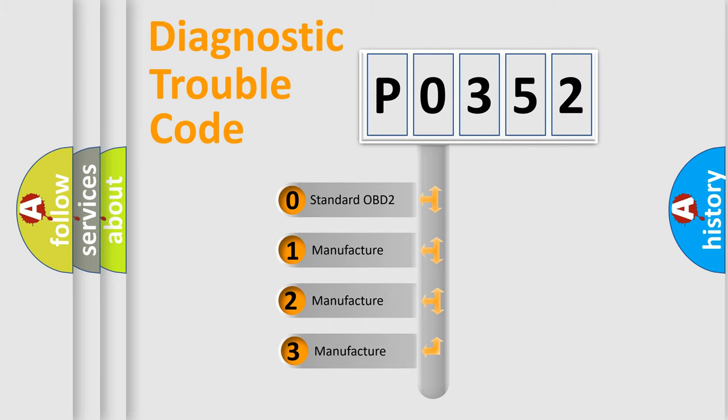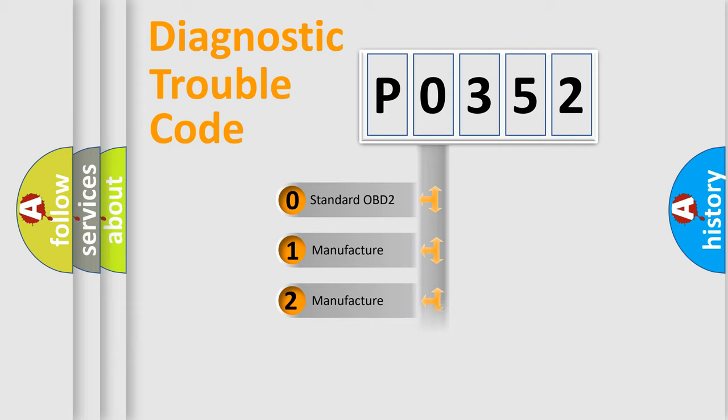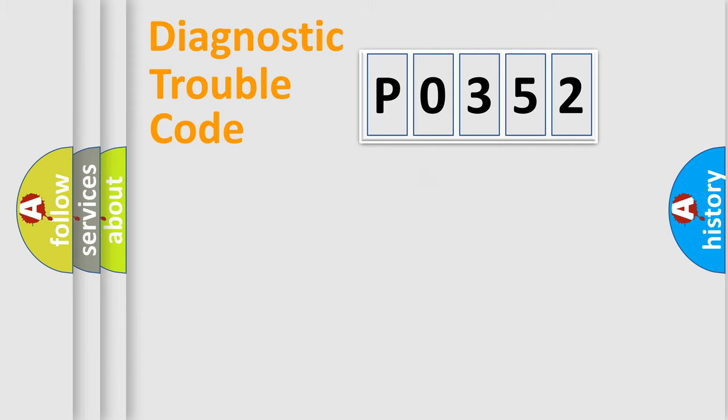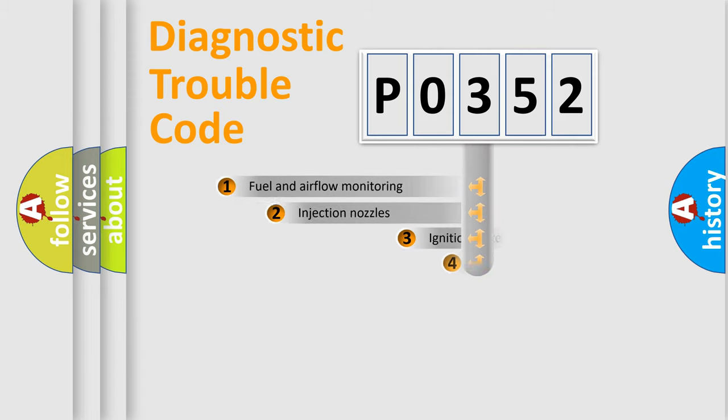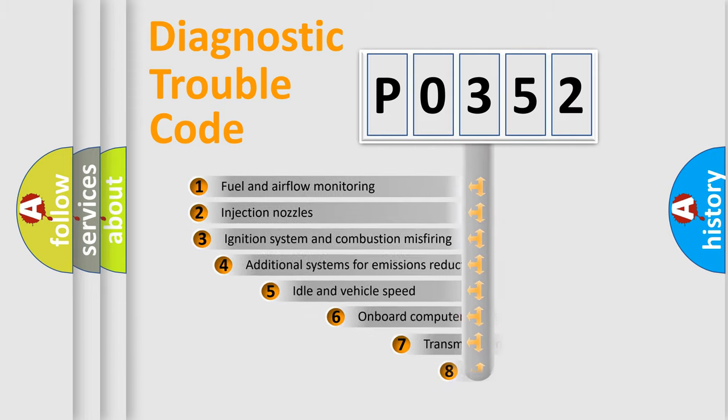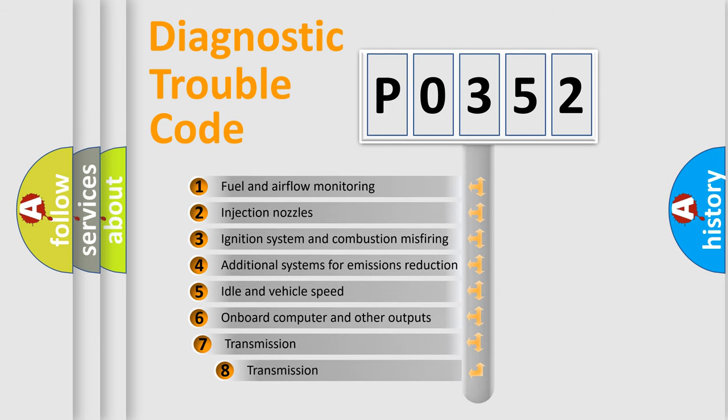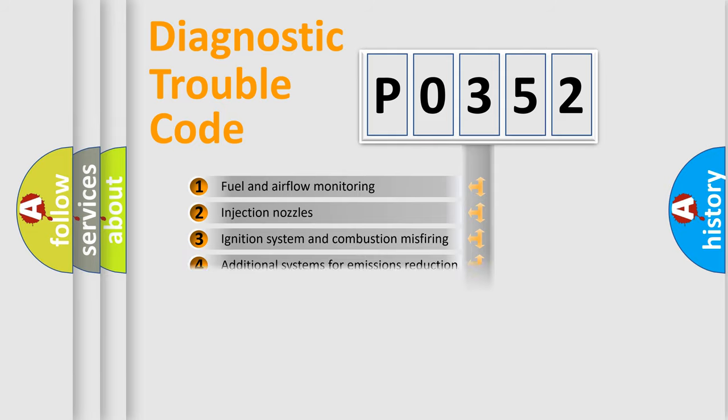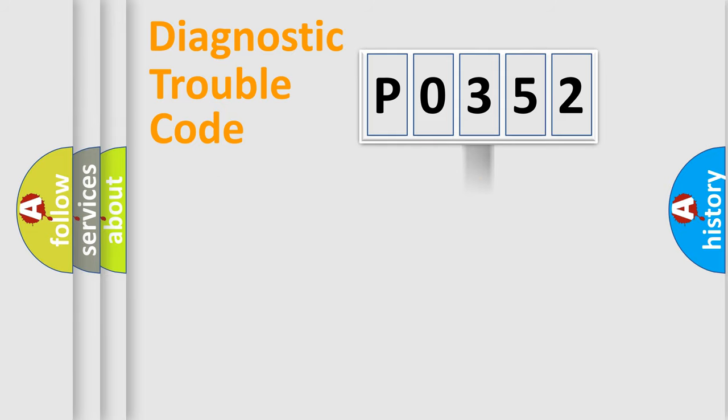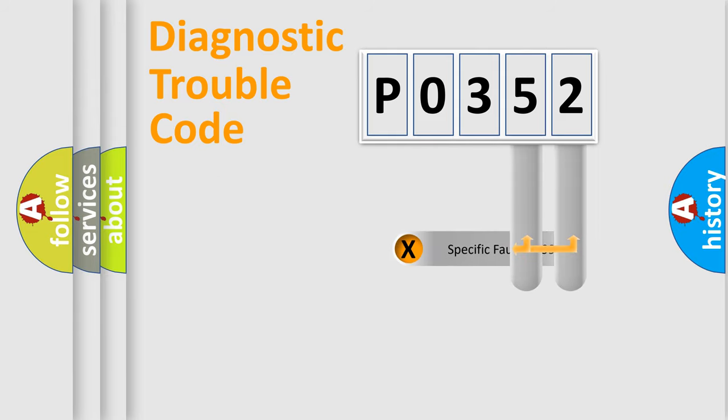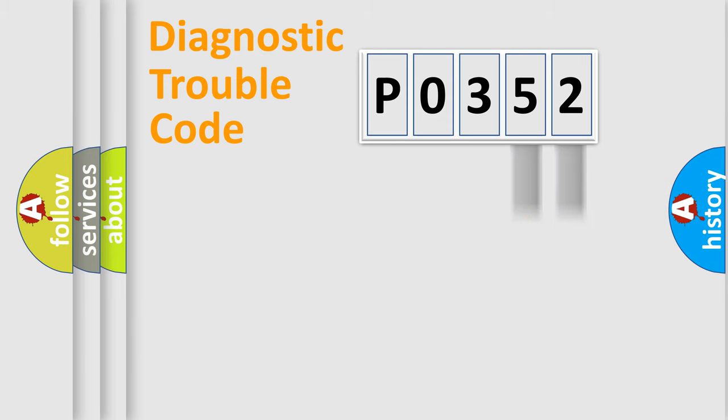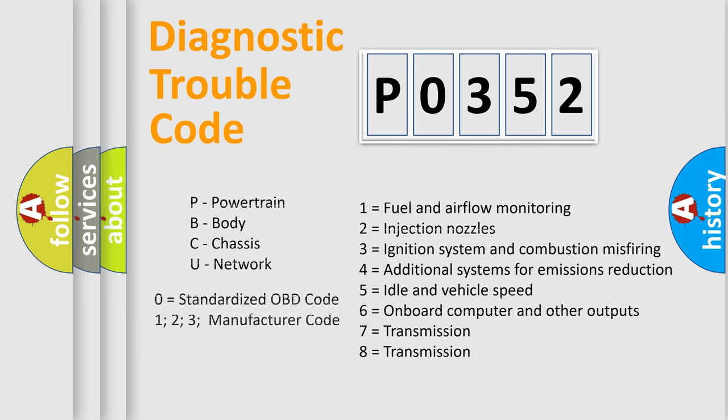If the second character is expressed as zero, it is a standardized error. In the case of numbers 1, 2, or 3, it is a more precise expression of the car-specific error. The third character specifies a subset of errors. The distribution shown is valid only for the standardized DTC code. Only the last two characters define the specific fault of the group. Let's not forget that such a division is valid only if the other character code is expressed by the number zero.